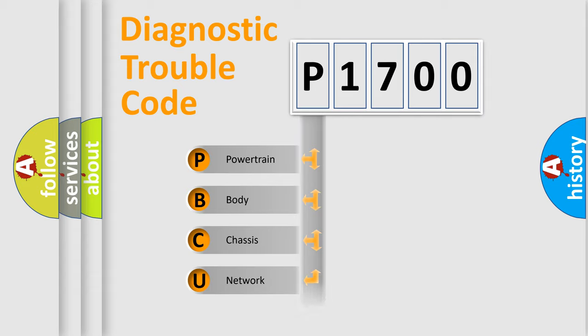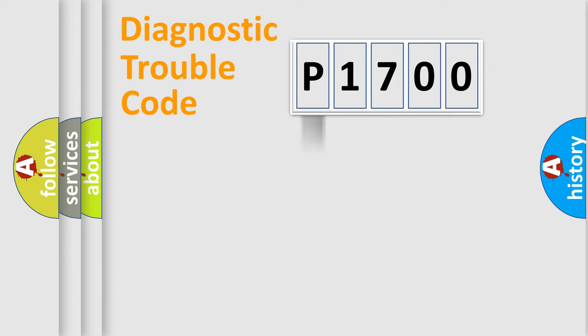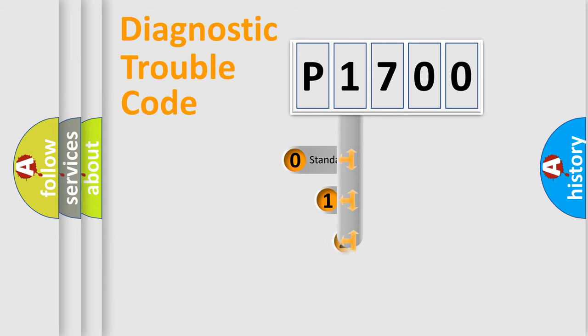We divide the electric system of automobile into four basic units: Powertrain, Body, Chassis, Network. This distribution is defined in the first character code.